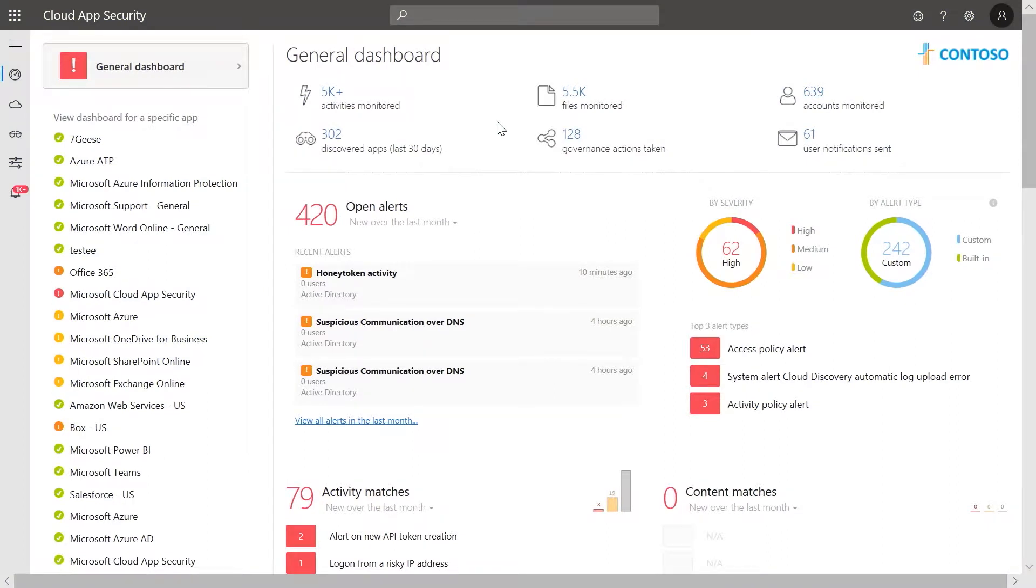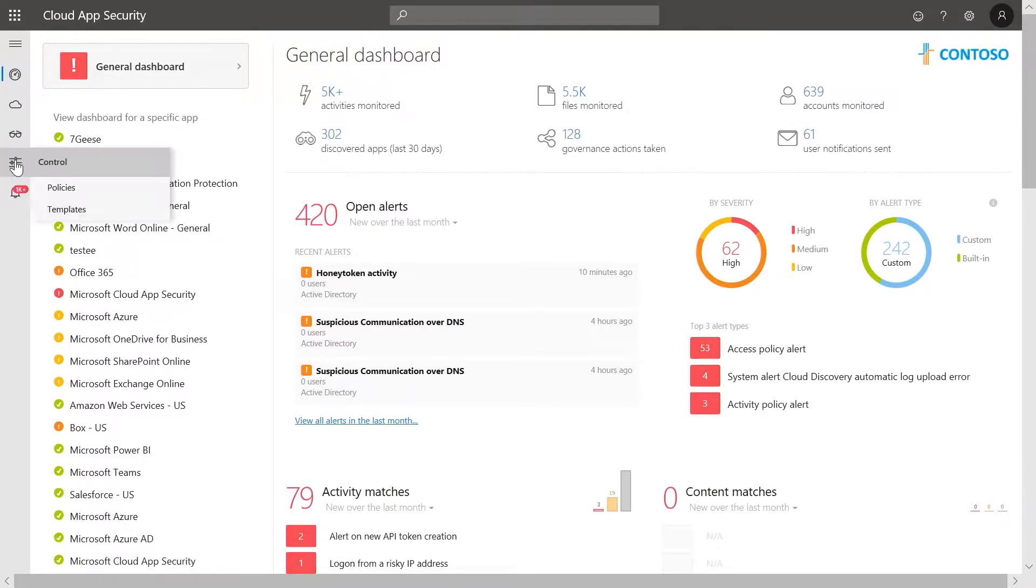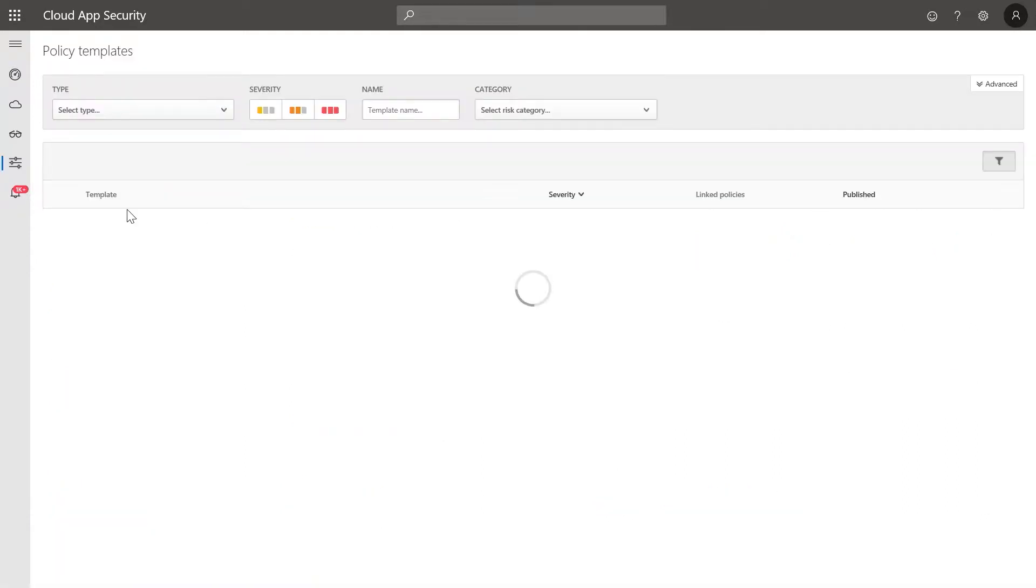We are going to create an alert on administrative activities from a non-corporate IP address. From the Microsoft Cloud App Security portal, under Control, select Templates.